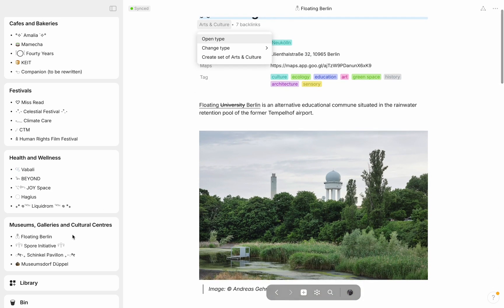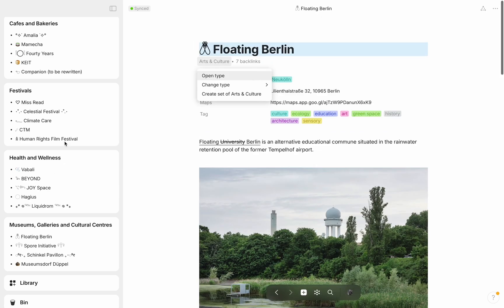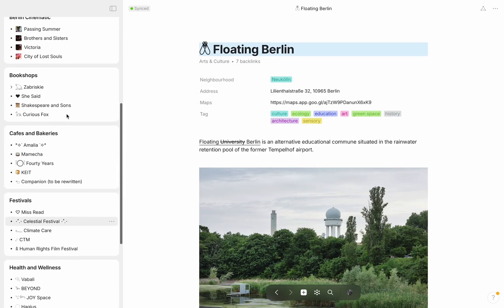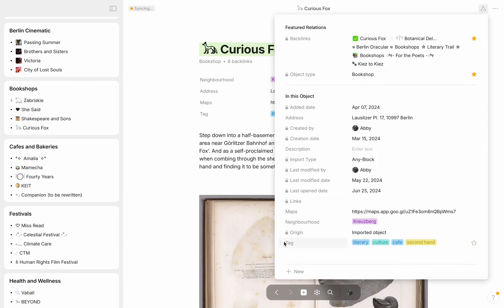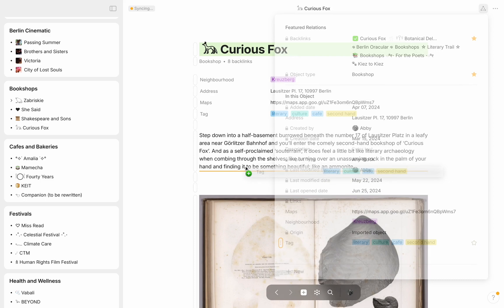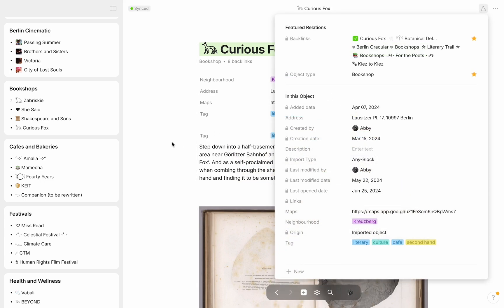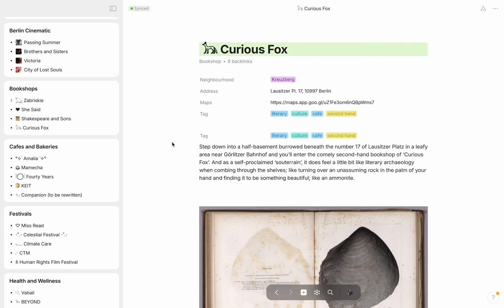Each column has its own template made from scratch or borrowed from the Anytype library. At the top of each page are the essential pieces of information with their relevant tags and relations. To create something similar, you can simply pull the data from the relations key in the top right corner of the screen into the page, which is an especially satisfying and attractive feature to me.